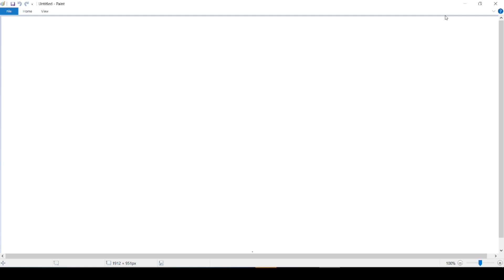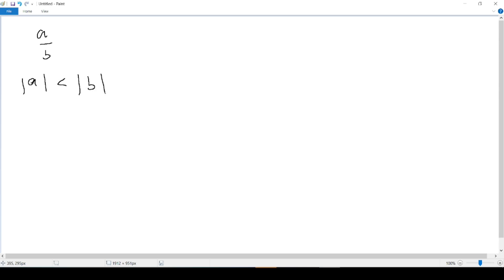So let's start. A proper fraction is a fraction where the numerator has a smaller absolute value than its denominator. So this means if we take a random fraction A over B, the absolute value of the numerator A has to be smaller than the absolute value of B, which is the denominator, in order to qualify this fraction as a proper fraction.